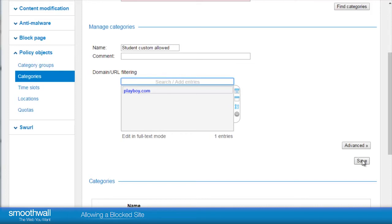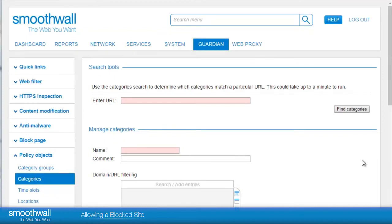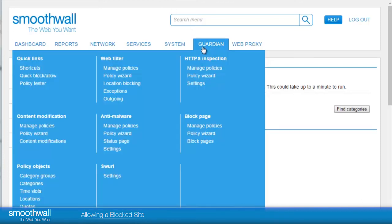Click save and the custom category is created. The next step is to apply the category in a policy to ensure the sites within it are blocked or allowed. Filtering policies are managed in Guardian > Web Filter > Manage Policies.